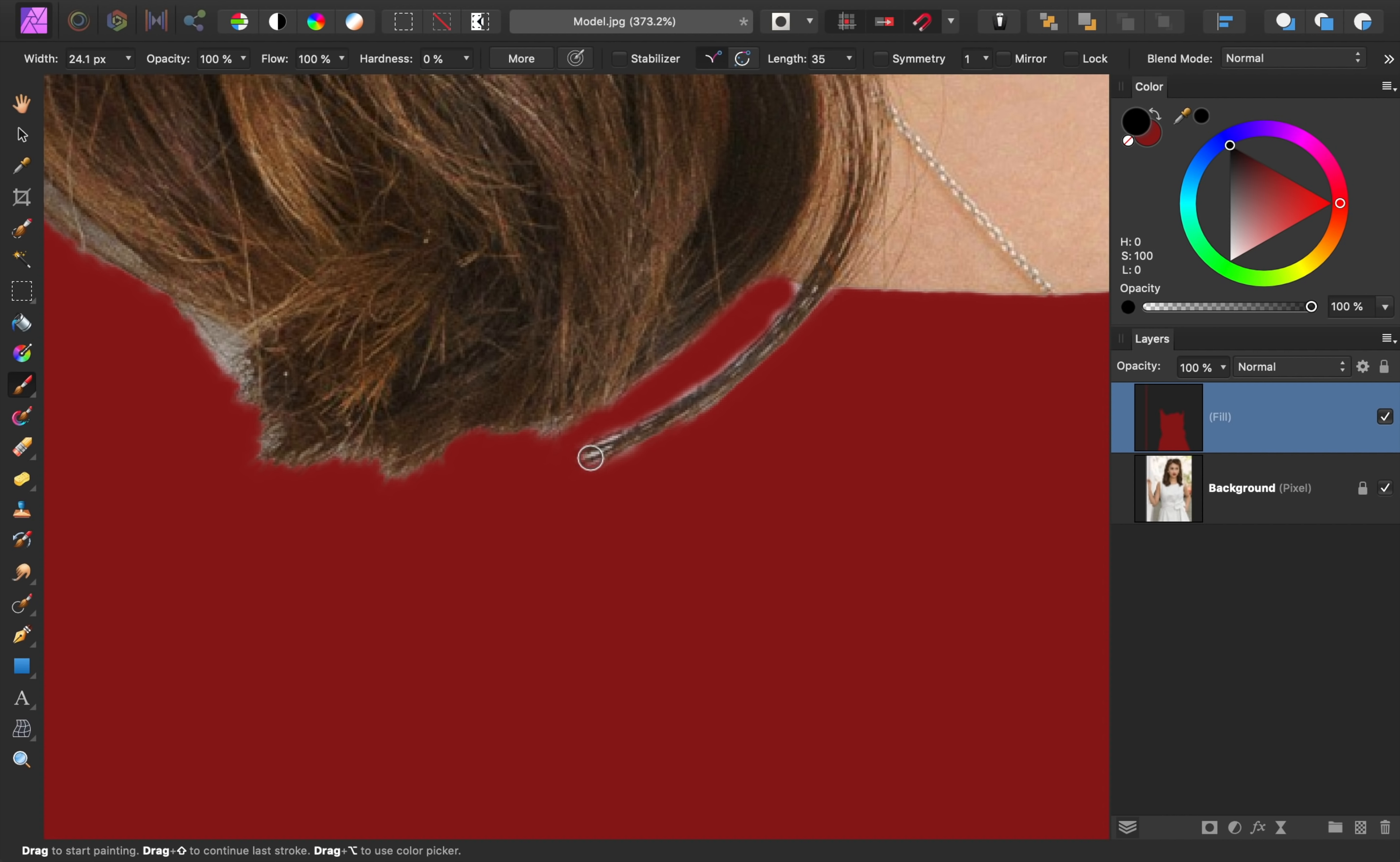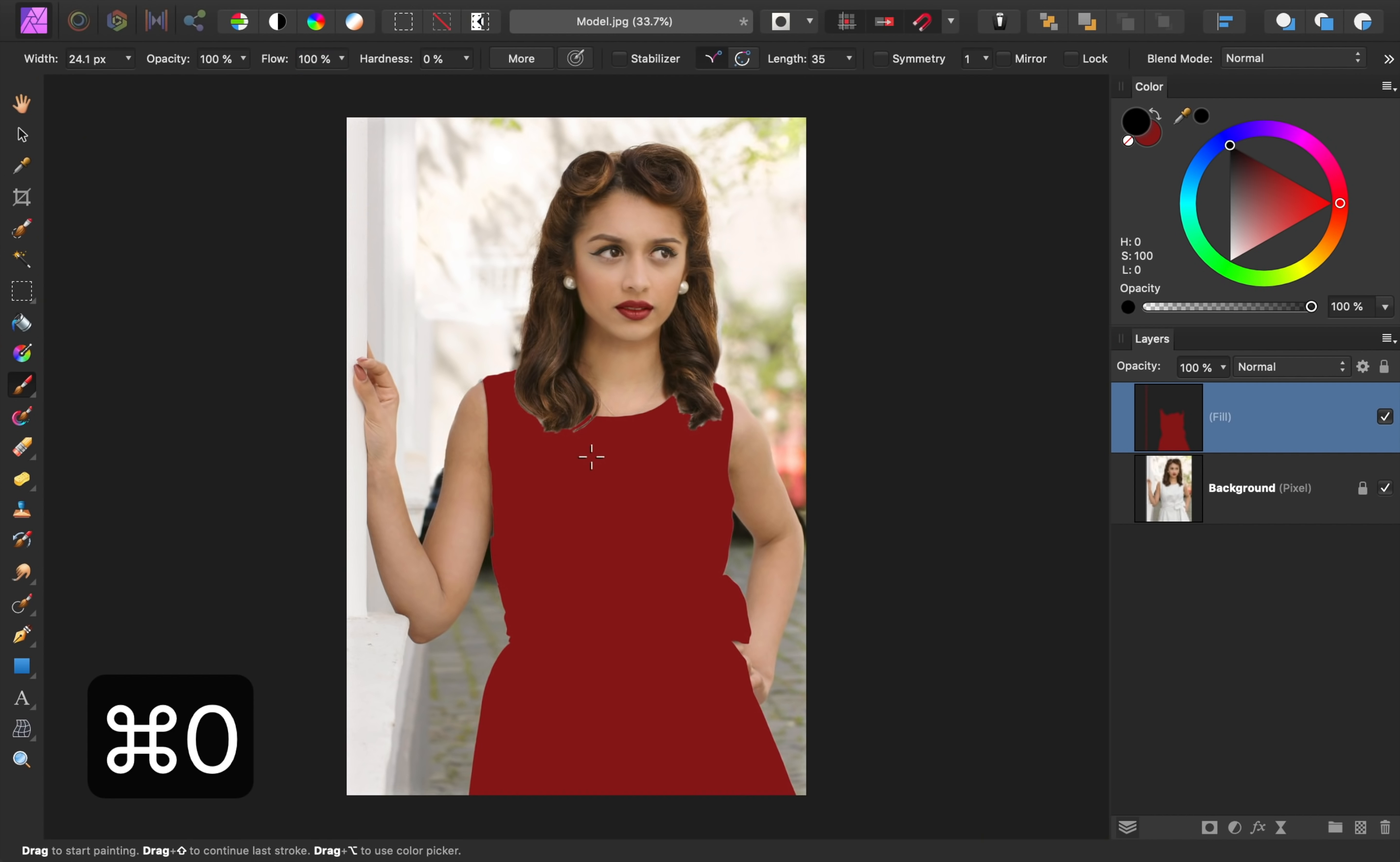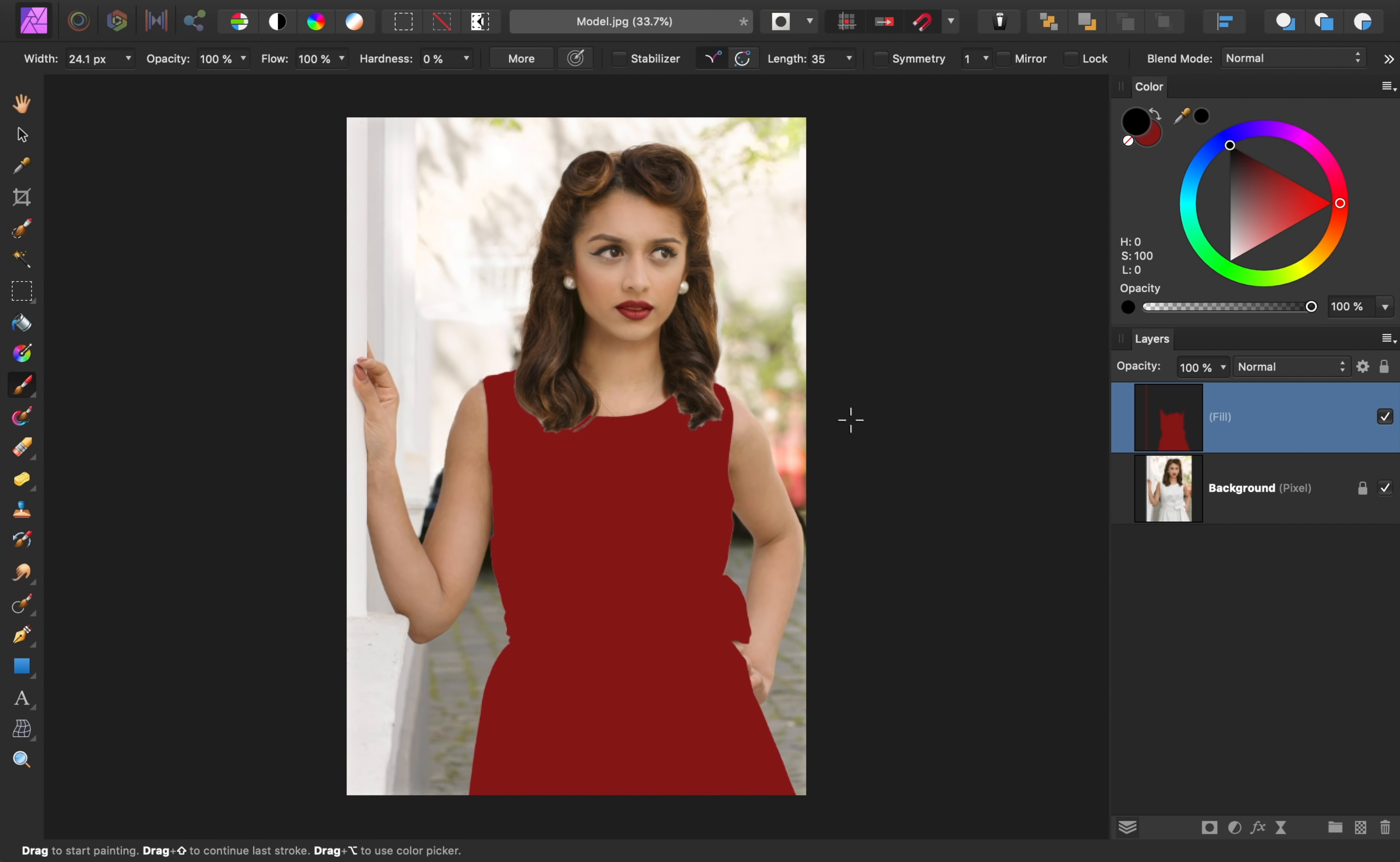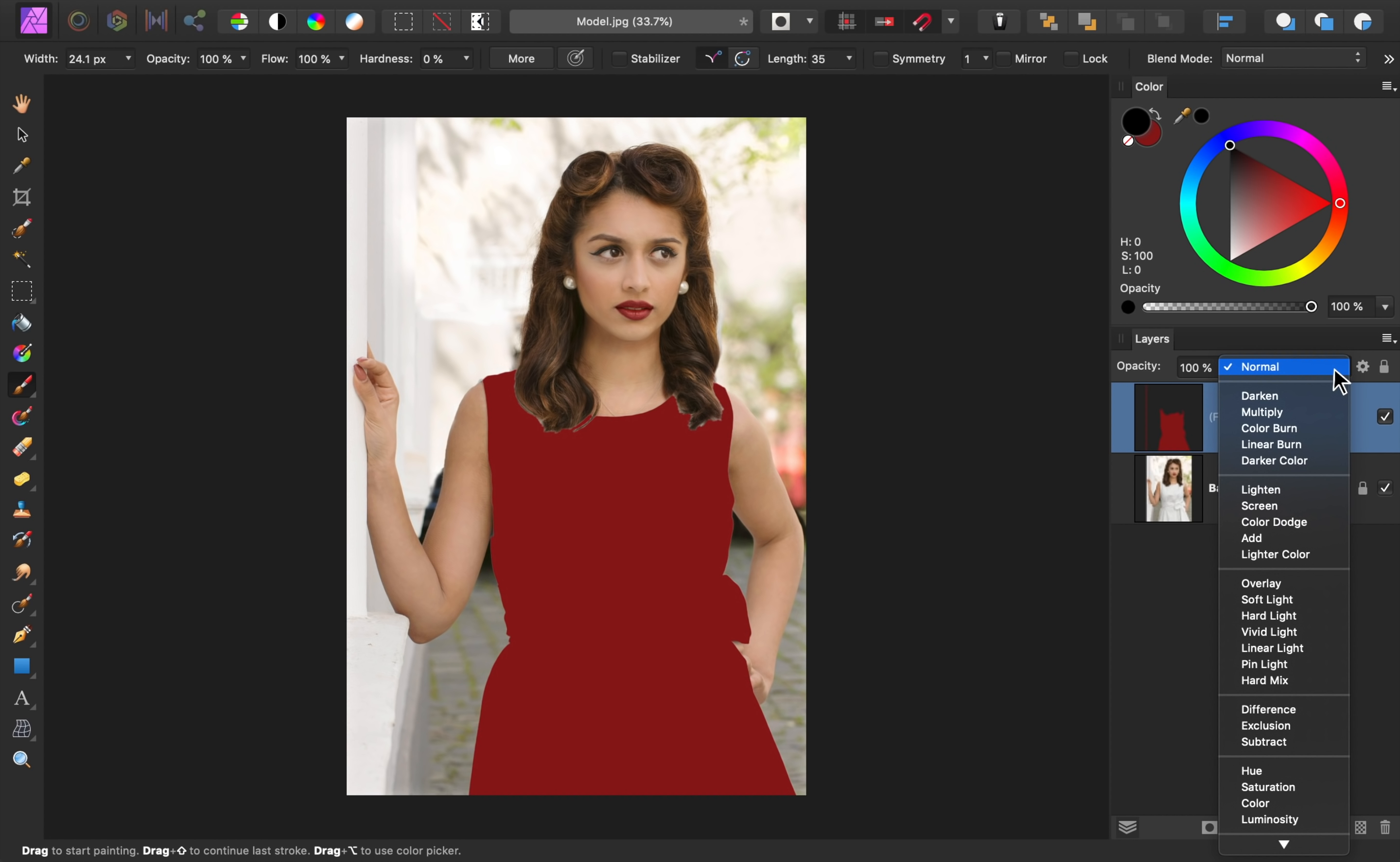To zoom back out, I'll press Command or Control 0. At this point, our dress is red, but it doesn't look realistic. To fix this, we're going to use our good friend, Blend Modes.